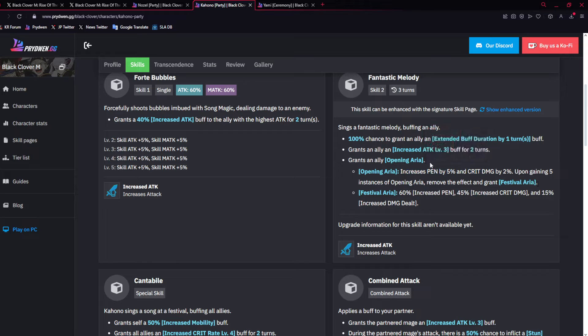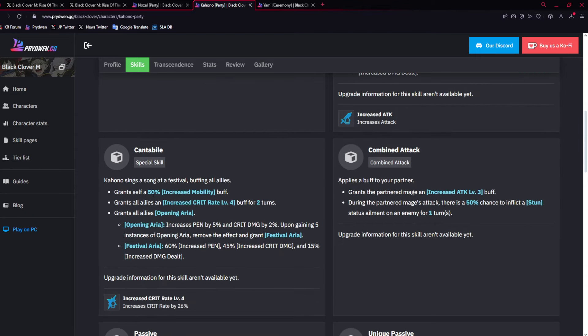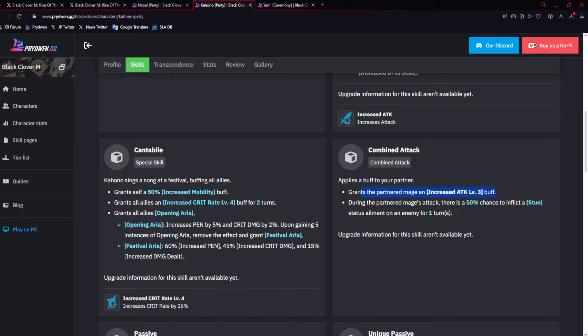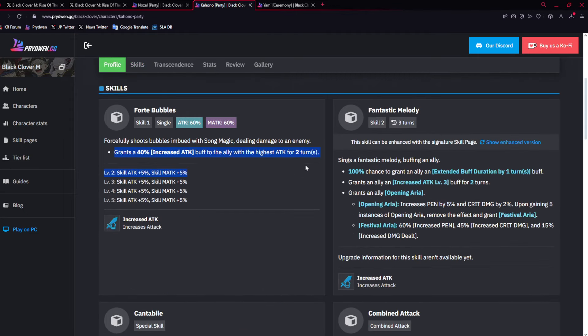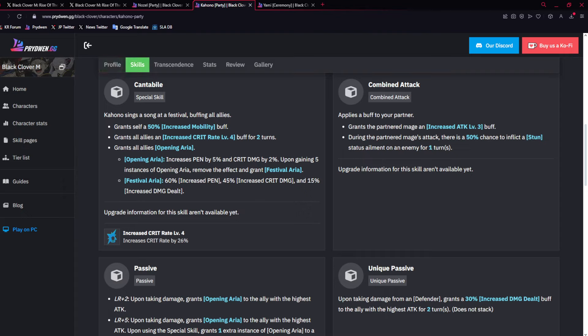Then it goes to festival aria, kind of like Keato, where you get 60% pen, 45% crit damage, and 15% increased damage dealt. Then you could start stacking these again. Pretty good. And this is forever stacks. It's not stacks that go away. Keep that in mind. For world boss, it's insane.